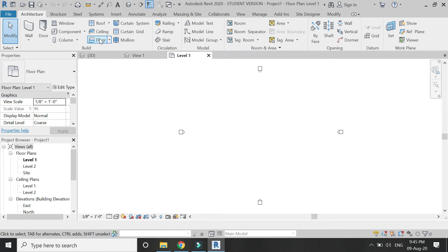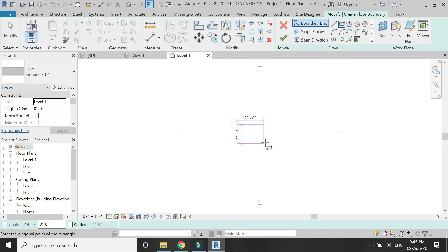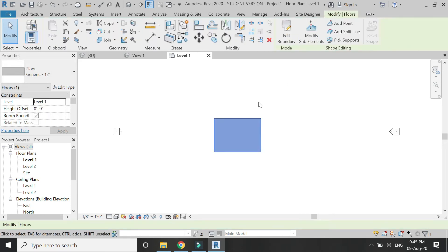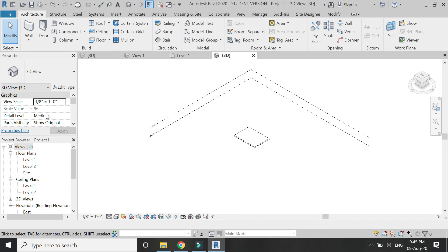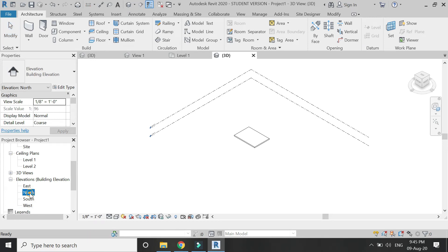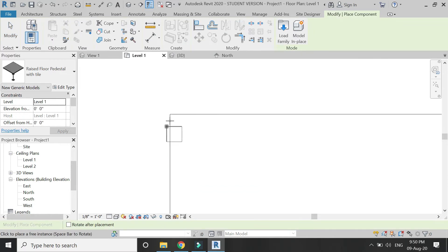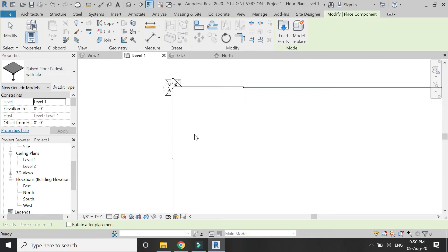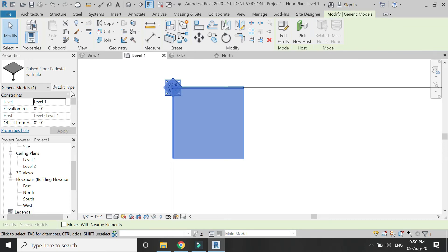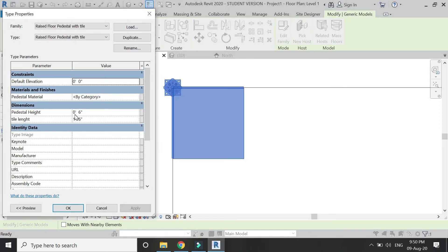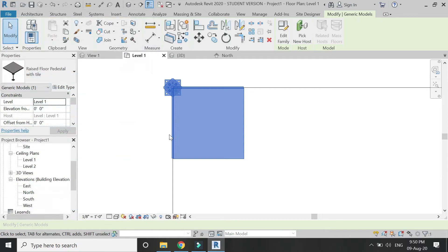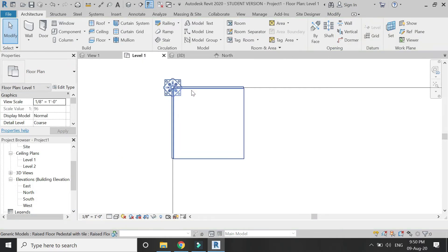In the Level 1 floor plan, create a rectangular floor and click OK. When you go to the north elevation, you can see it is placed on Level 1 with an offset below it. I have loaded the file into the project and placed it in one corner. By selecting this component, you can change its dimensions as shown in the video.